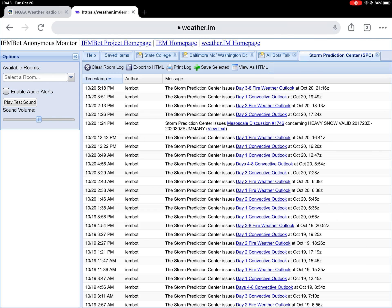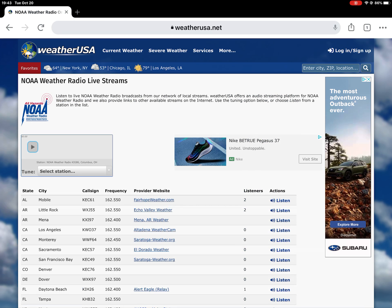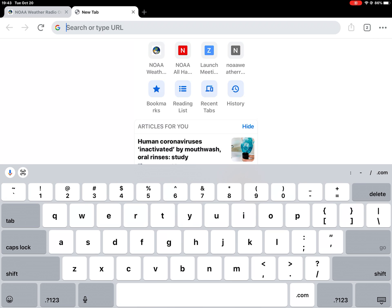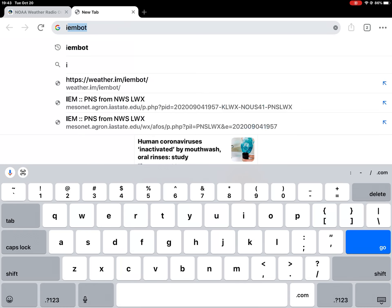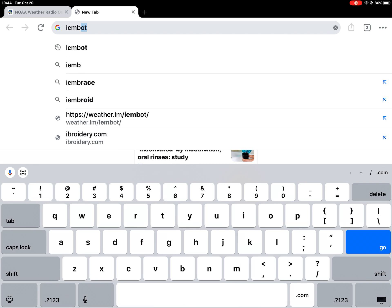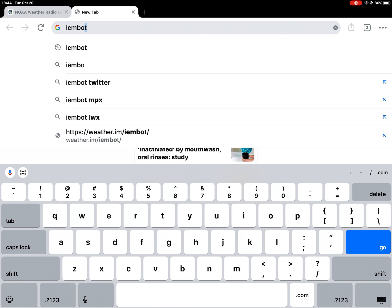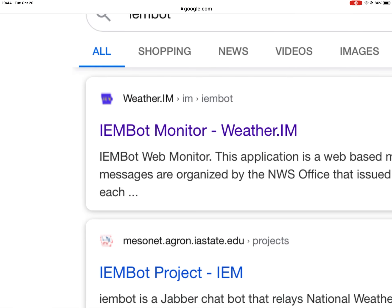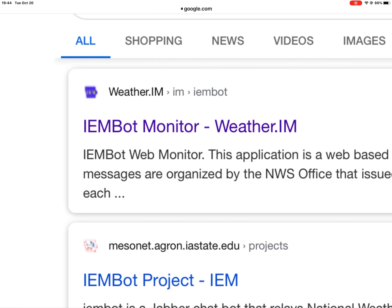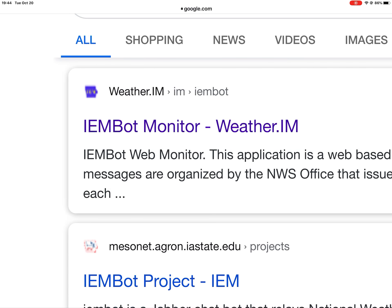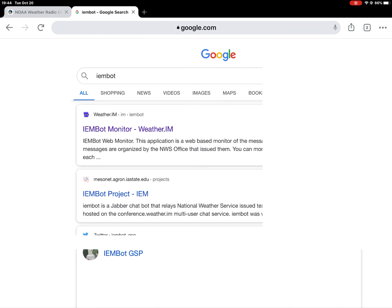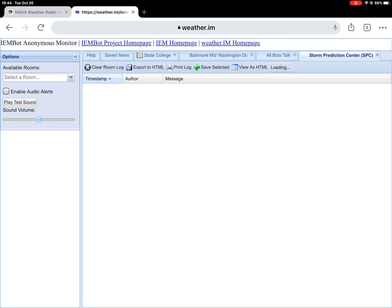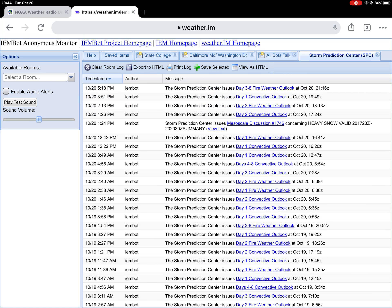Or, if for some reason the website ain't working, we can exit the tab and add a new tab and just type in I-E-M-B-O-T, and we hit go. I'm gonna make it bigger so you guys can see. It says IEMBot monitor weather.im. This is the first one you'll want to go to, and it'll take you there that way.